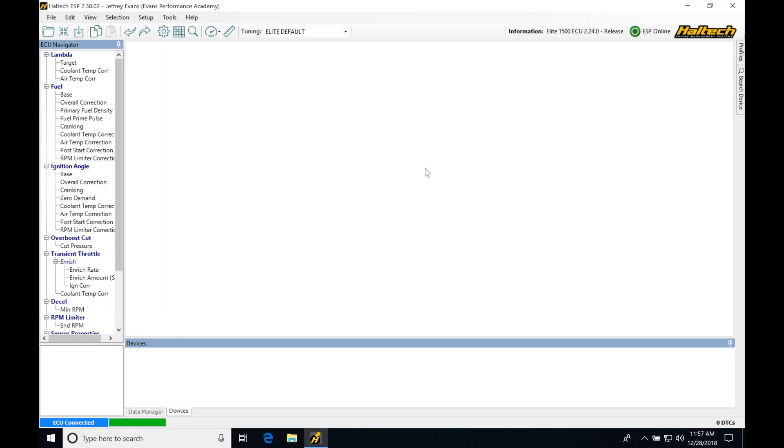Okay, so let's get started here. We're going to be taking a look at how to set up and configure our inputs in our Haltech. So whether we're going to be using a map sensor, an air temp, or coolant temp sensor,